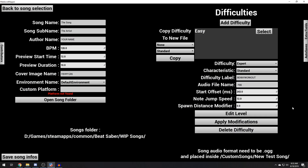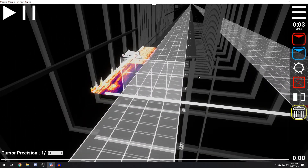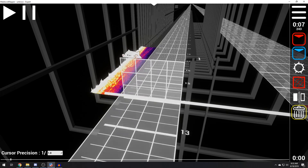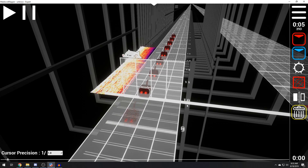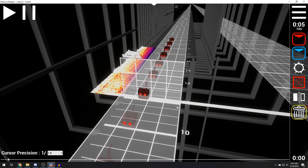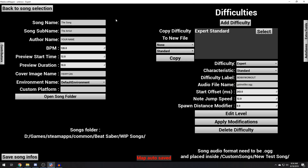Just go back in here, and bada bing bada boom, you're good to go. No jump speed — we can leave that at 12. Spawn distance modifier — I don't know what that does. Apply modifications. Now you have your level up here and you can jump into editing. We didn't put the right BPM in — 116, that's where your BPM goes. Apply modification, save song info, just click all the buttons and edit level.